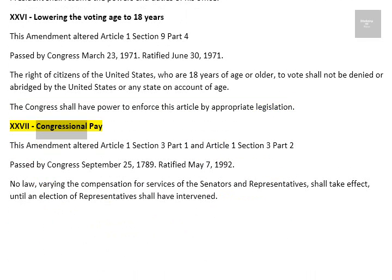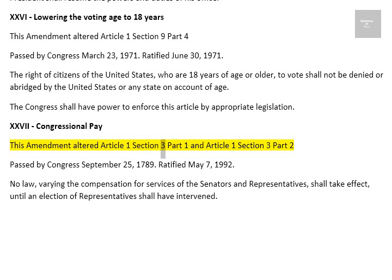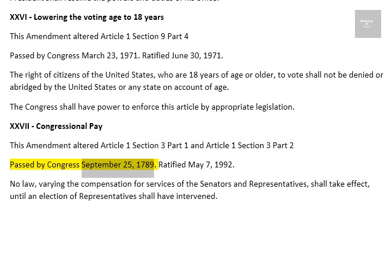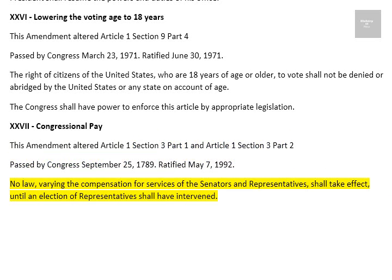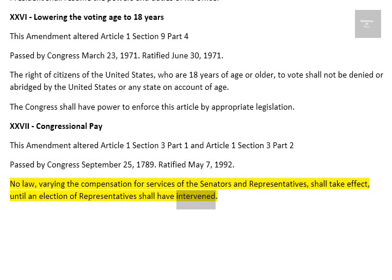Amendment XXVII: Congressional Pay. This amendment altered Article 1, Section 3, Part 1 and Article 1, Section 3, Part 2. Passed by Congress September 25, 1789. Ratified May 7, 1992. No law, varying the compensation for services of the Senators and Representatives, shall take effect until an election of Representatives shall have intervened.